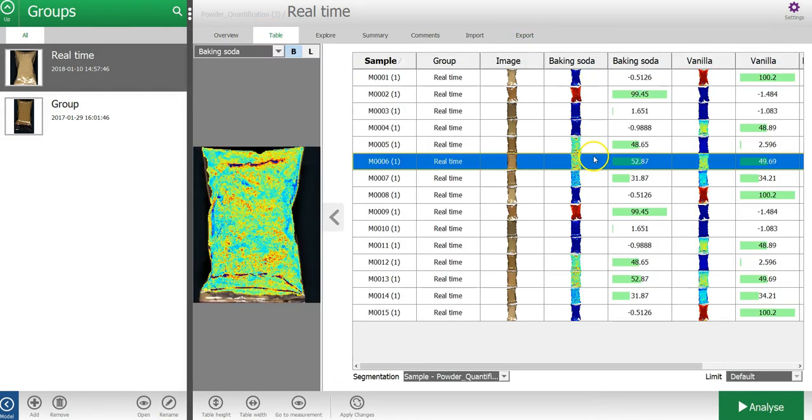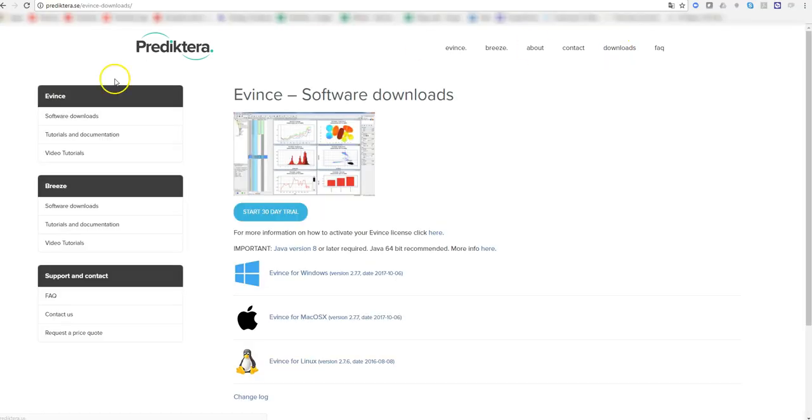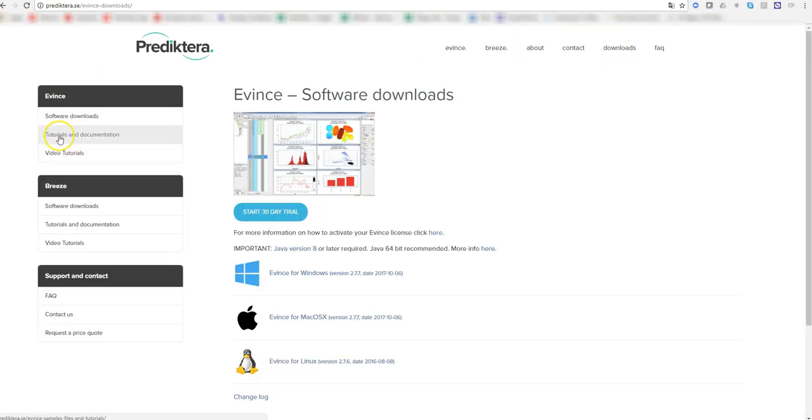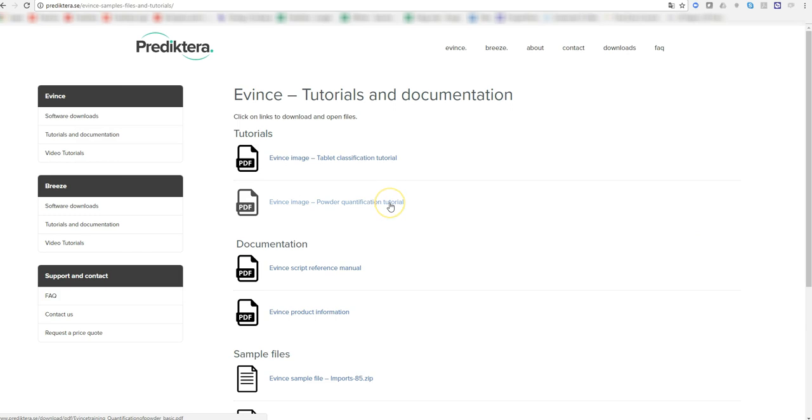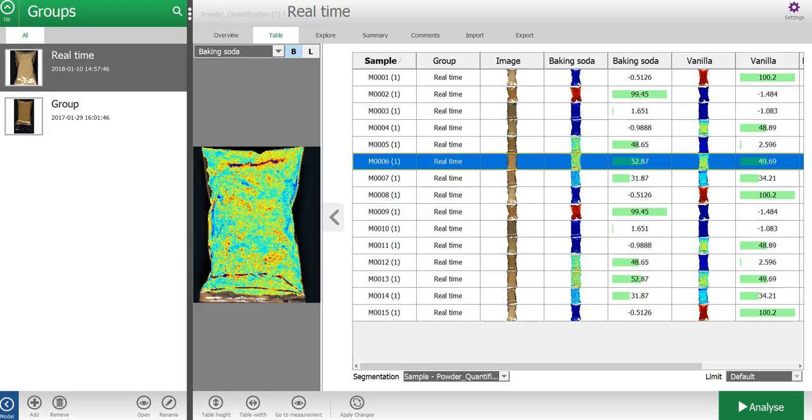If you would like to have step-by-step instructions on what I just showed you in this video, I recommend that you visit the Predictera website to download the PDF tutorial called Powder Quantification. I'll see you next time.